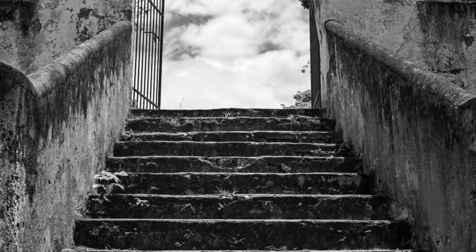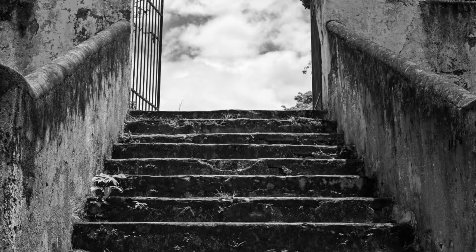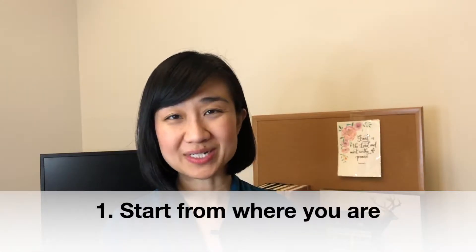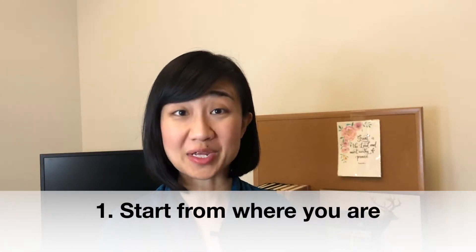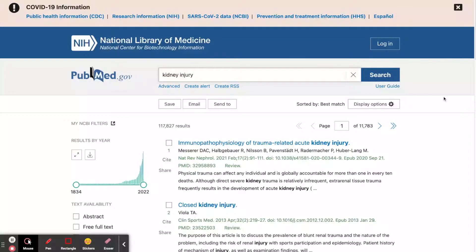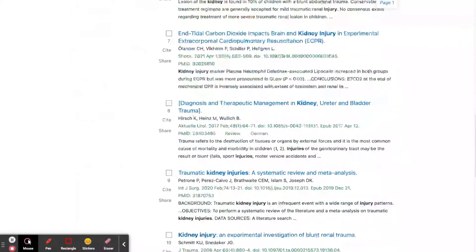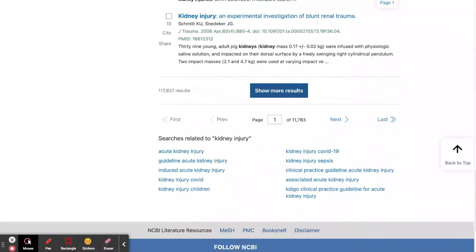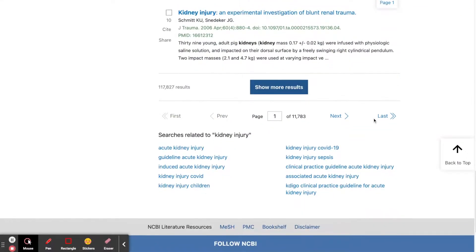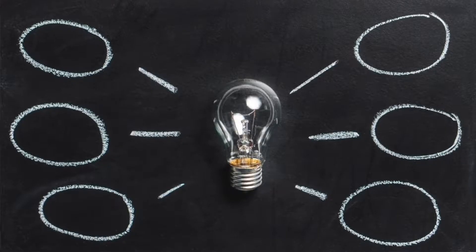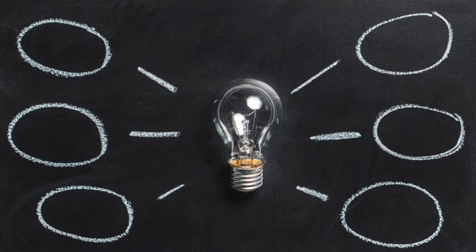Now, let's go into the steps. Step one, start from where you are. Don't start blindly. Don't go to Google Scholar or PubMed reading articles hoping that an idea will pop out. Instead, leverage what you already know.